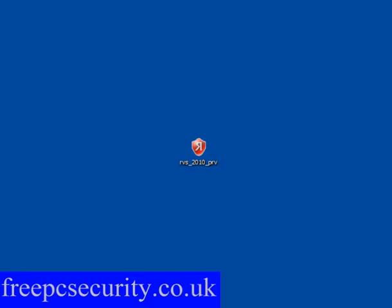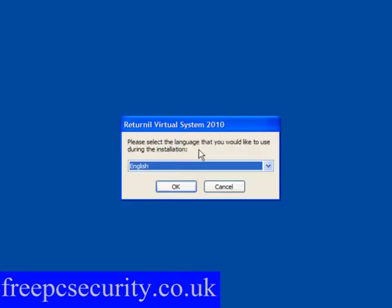Let's have a look at Returnal, which simply by rebooting you can undo changes that have been made to your computer. This works on Windows XP, 2003, Vista, Server 2008 and Windows 7.